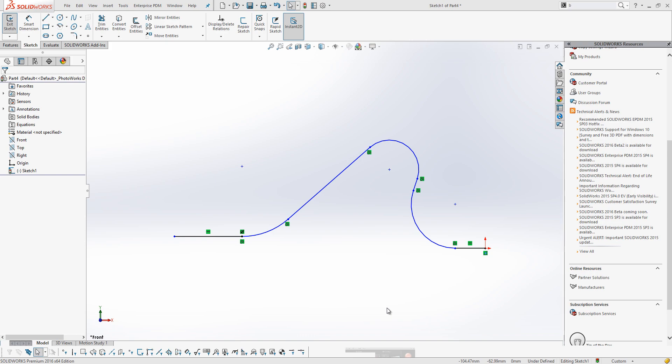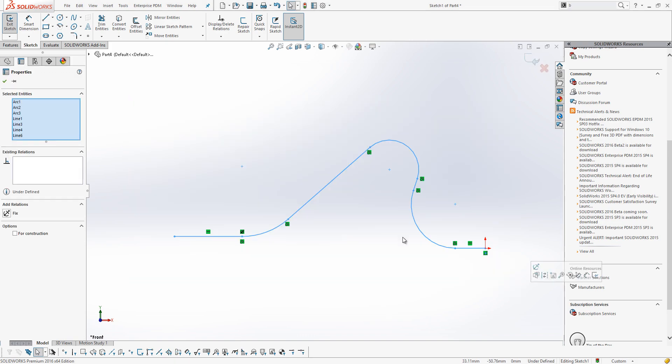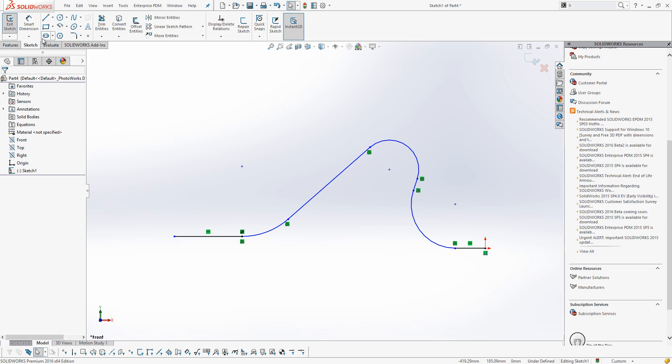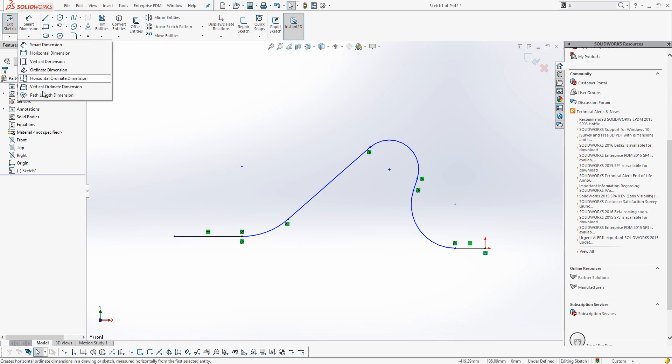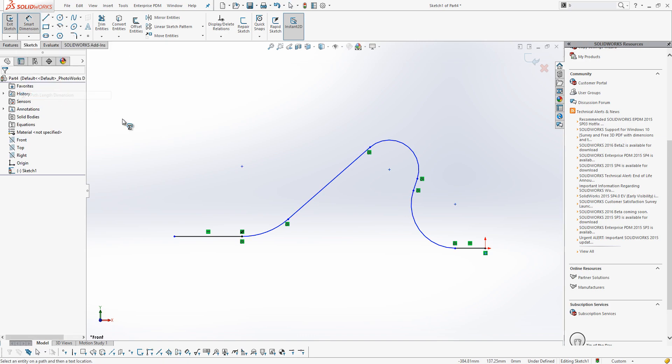So, how do we create a path or chain length dimension? Well, we can group select all the items first, or drop down under Smart Dimension and click Path Length Dimension.